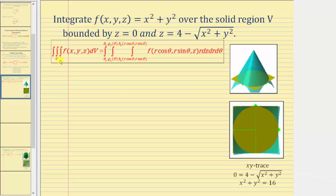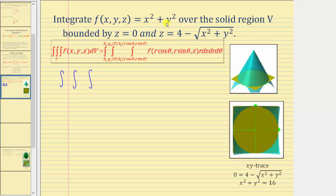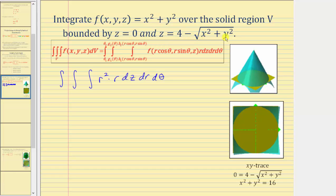Going back to our work, let's begin setting this up as a triple integral using cylindrical coordinates. The integrand function in rectangular form is F of x, y, z equals x squared plus y squared, which must be expressed as a function of r, theta, and z. Because x squared plus y squared equals r squared, F of r cosine theta, r sine theta, z is just r squared. And differential dV equals r dz dr d theta.